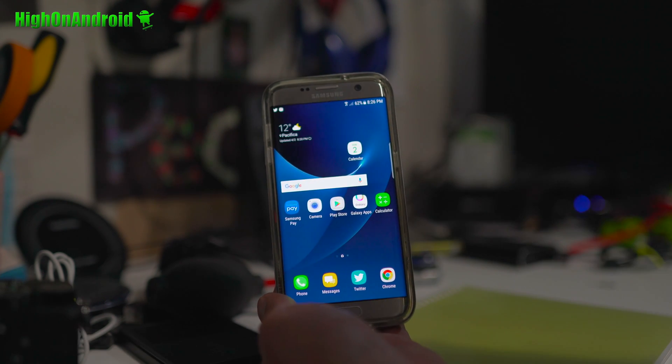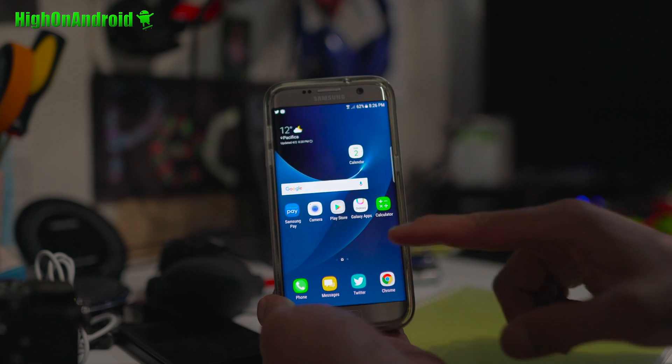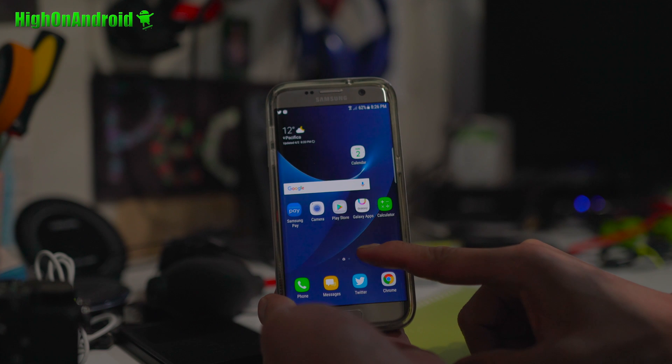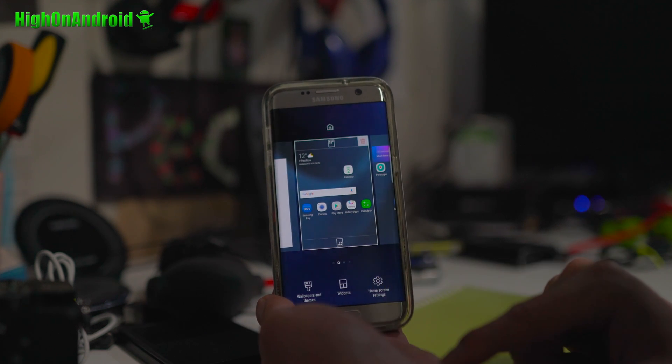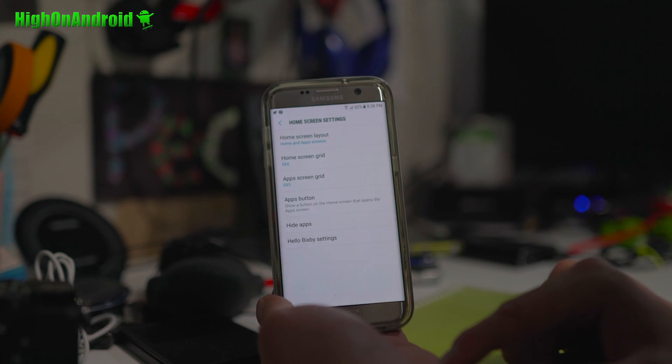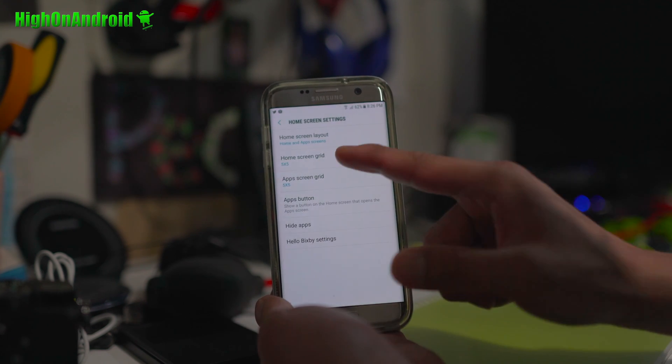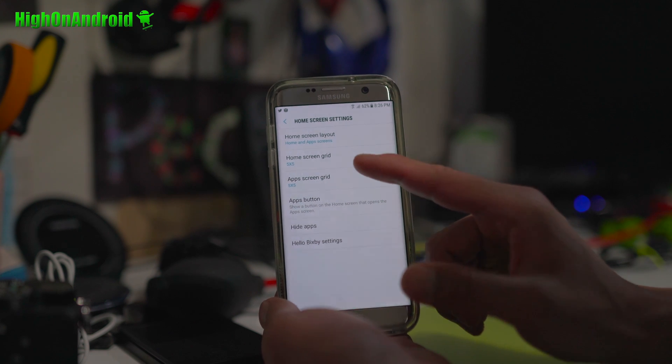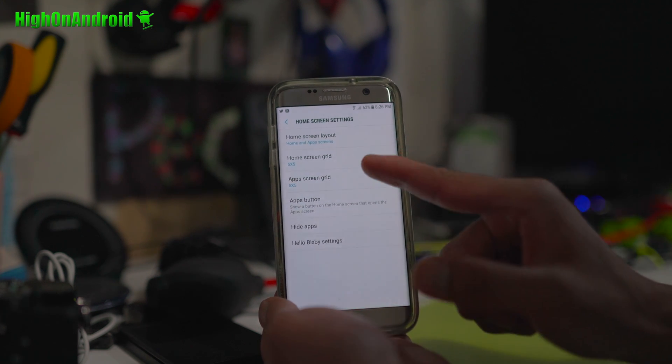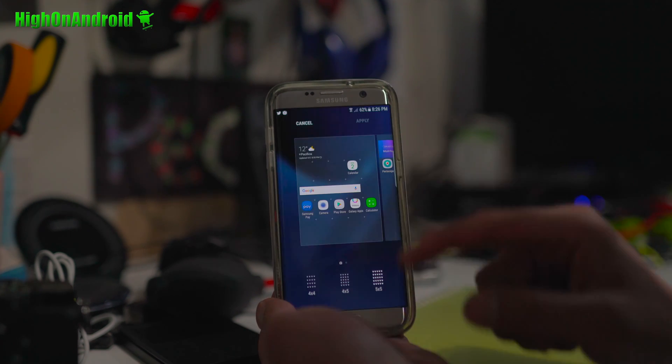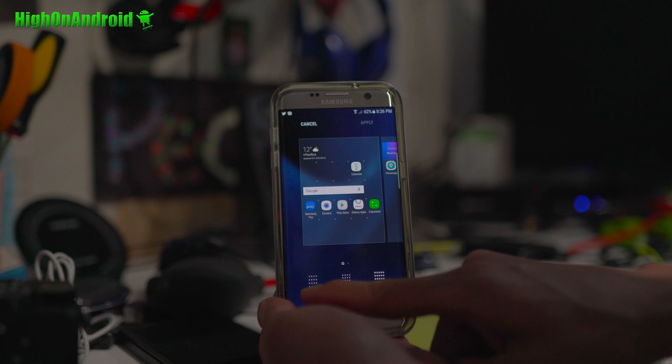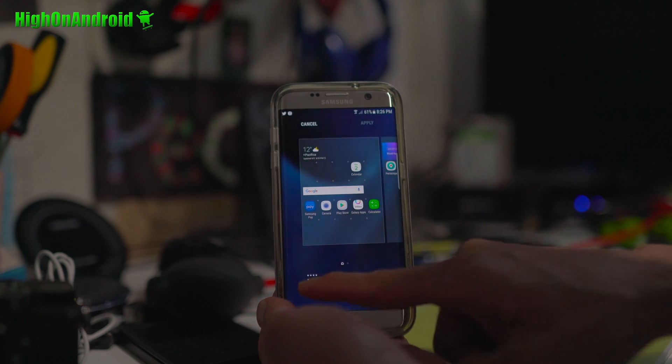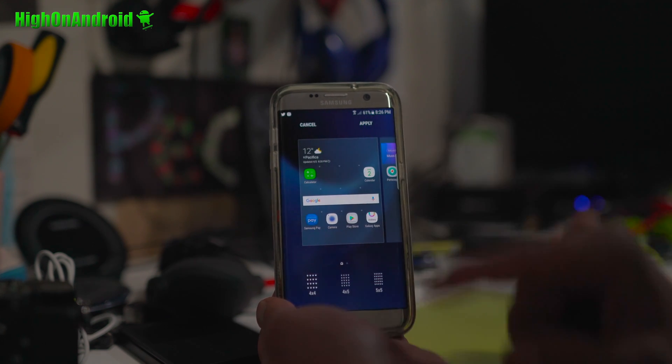But if you're going to get Galaxy S8 anyways, you might as well install this and get used to it. Now, if you do a long press and go into home screen settings, you will also be able to change the grid size of your home and also the app drawer. So I can go ahead and separately set this to, let's say, 4x4 if I want. Apply.